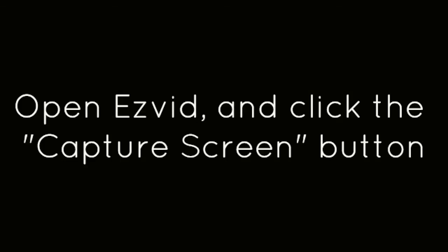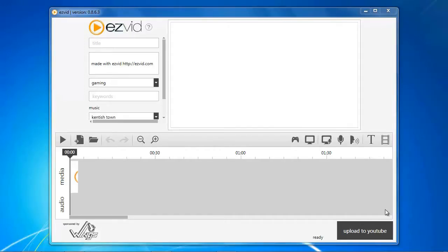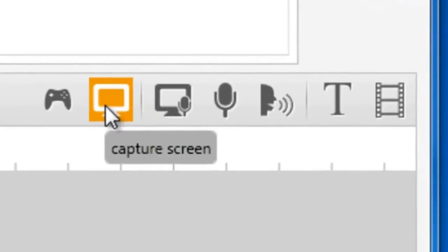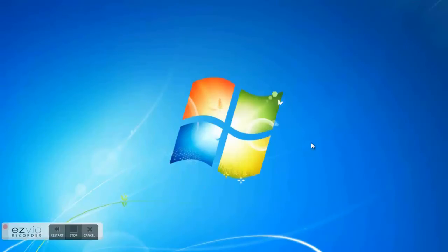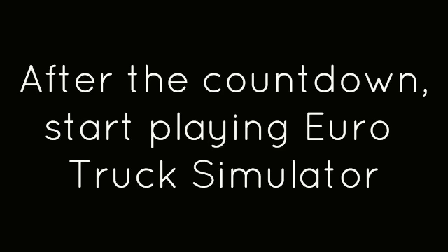Now open EasyVid and click the Capture Screen button. After the countdown, start playing Euro Truck Simulator.